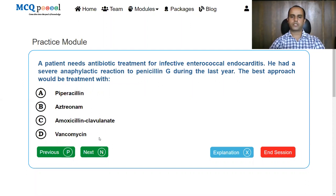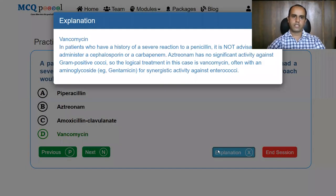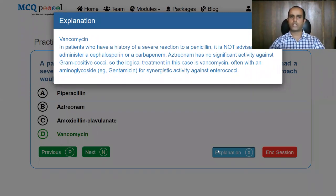A patient needs antibiotic treatment for infective enterococcal endocarditis. He had a severe anaphylaxis reaction to penicillin during last year. The best approach would be treatment with: piperacillin, aztreonam, amoxicillin-clavulanate, or vancomycin. The answer is vancomycin. In patients with a history of severe reaction to penicillin, it is not advisable to administer cephalosporin or carbapenem. Aztreonam has no significant activity against gram-positive cocci. So the logical treatment is vancomycin, often with an aminoglycoside like gentamicin for synergistic activity against enterococci.